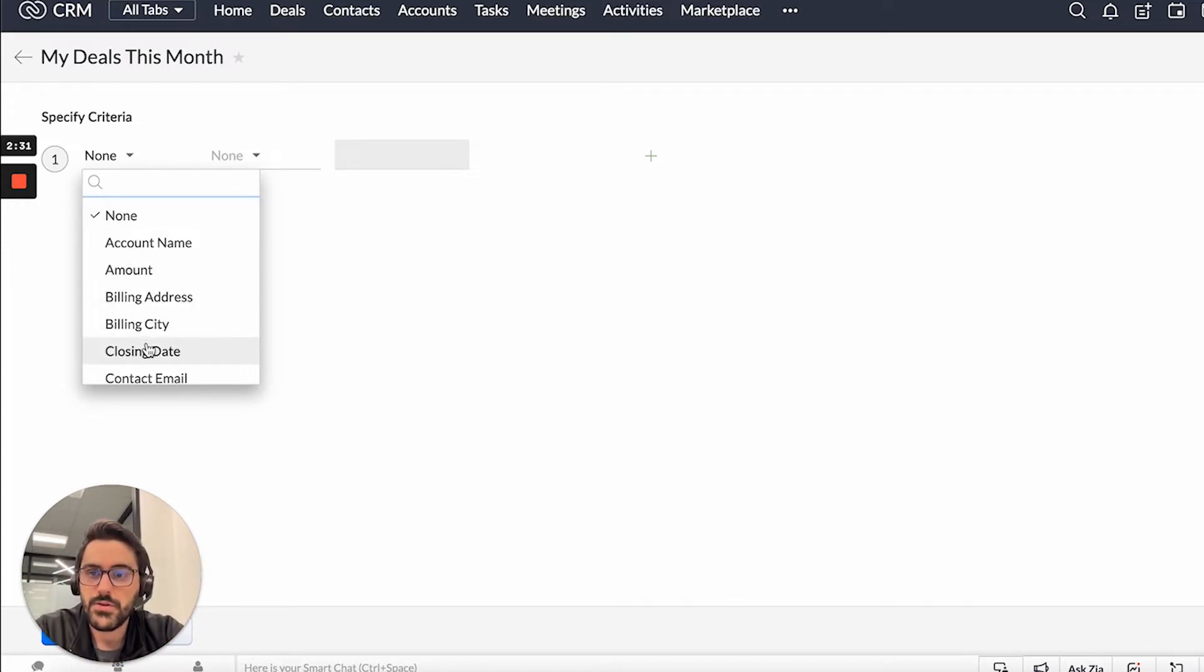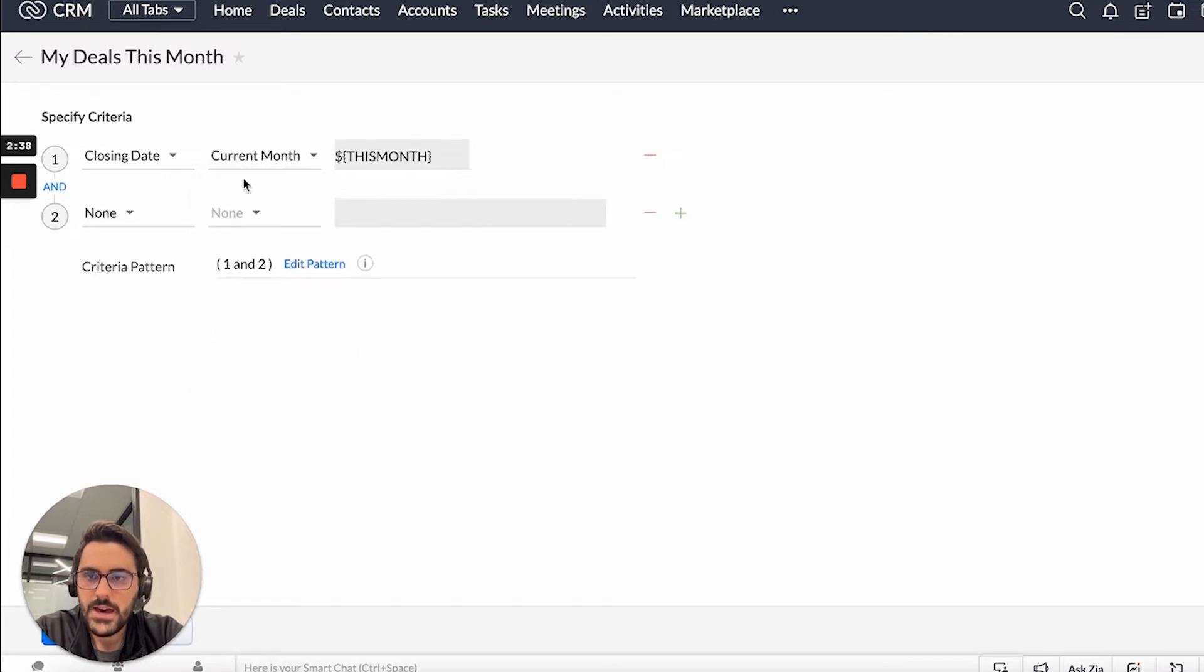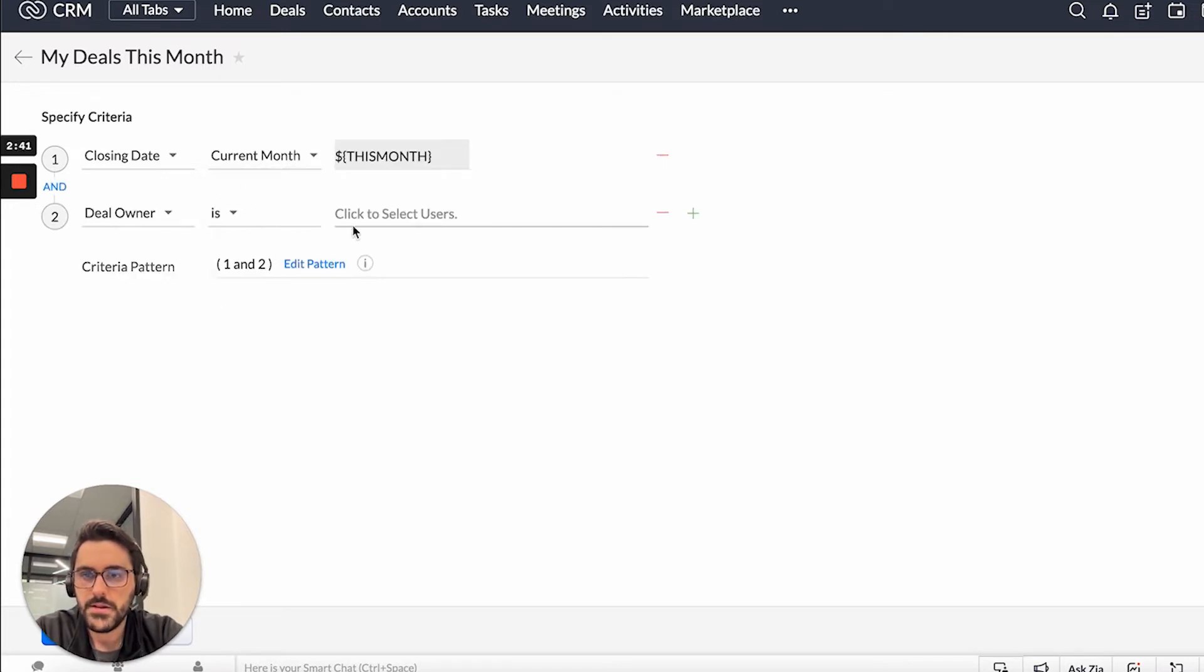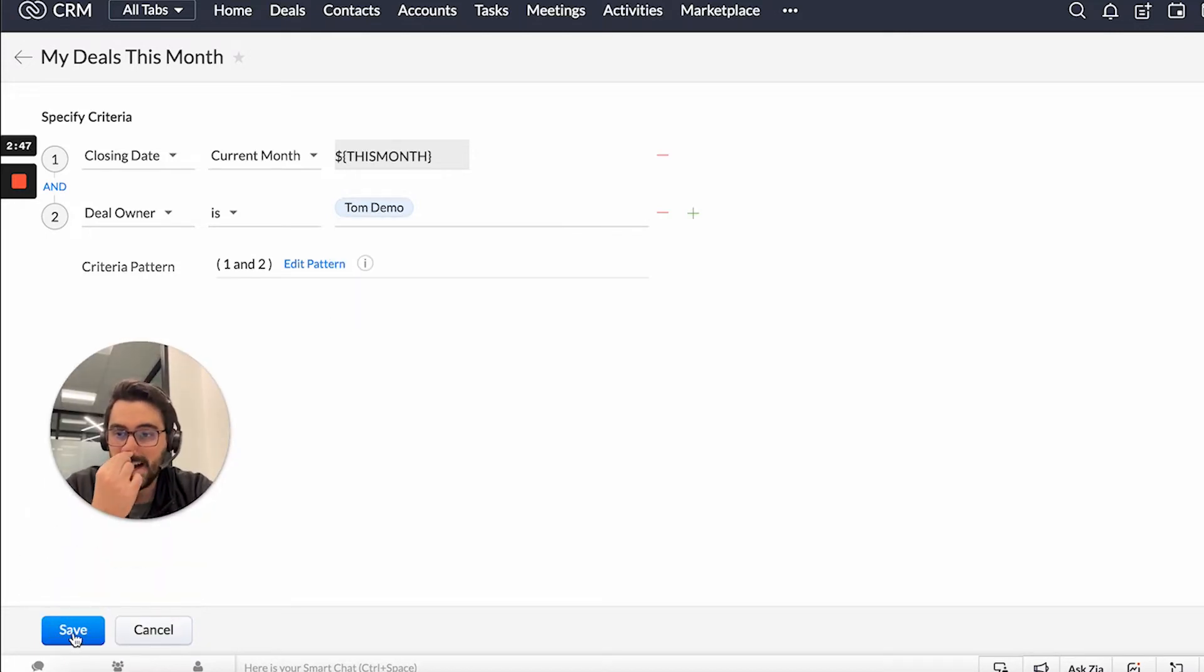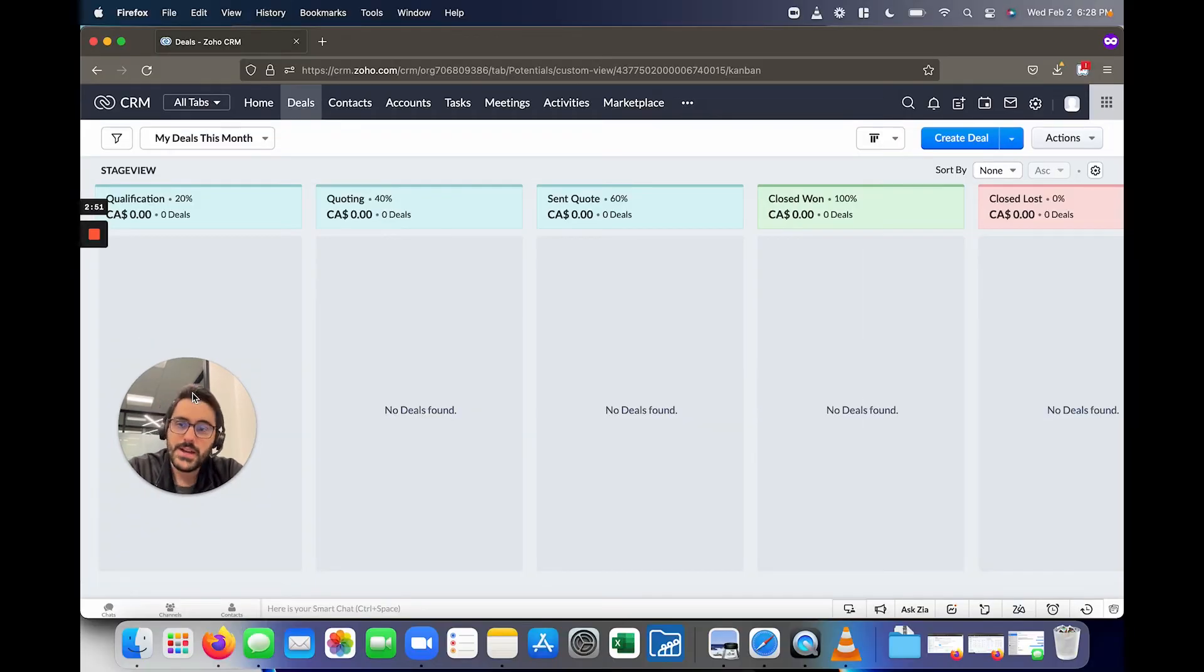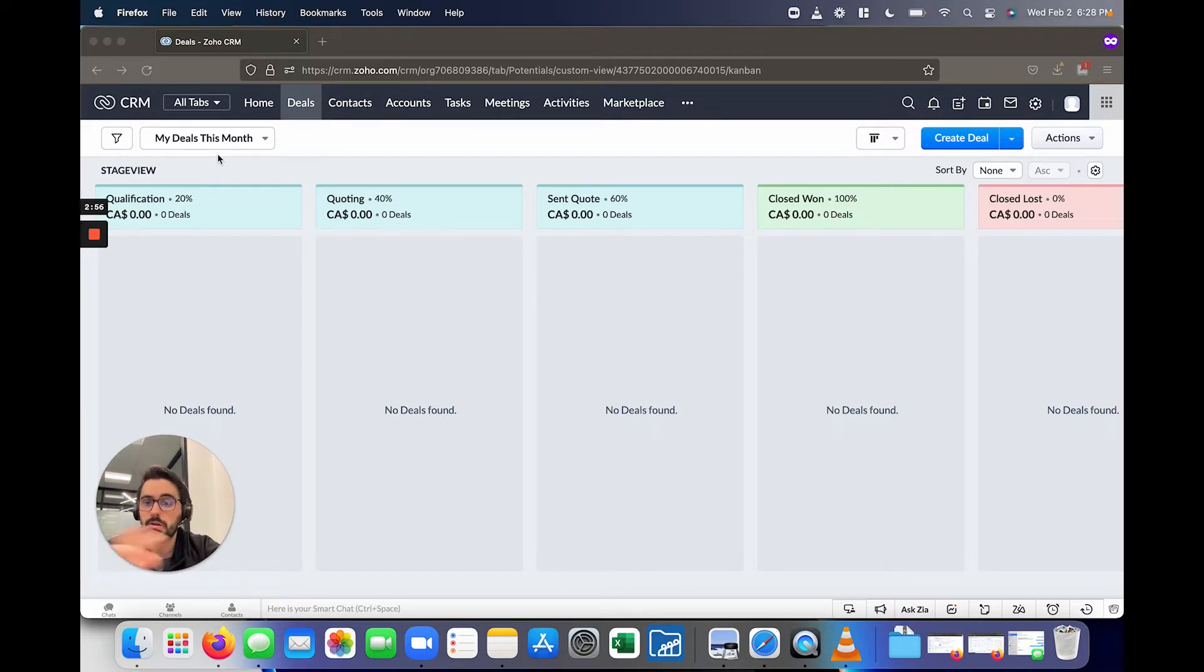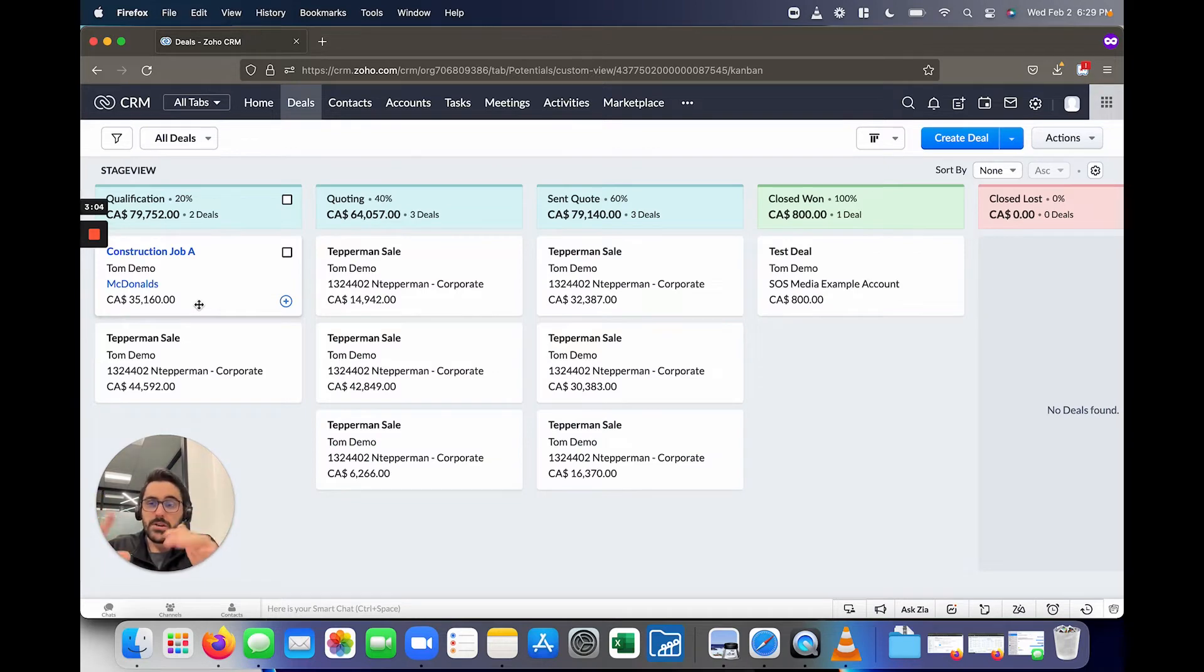So for example, you could say closing date is this month, current month, and the owner is me. So in this example, I'll do Tom Demo. And so now when you actually hit save, this will actually just show all the deals that are owned by you in this month. So in this example, it didn't actually work. However, if you're doing it in your system, it would show all of your deals. So I'm going to go back to all deals.